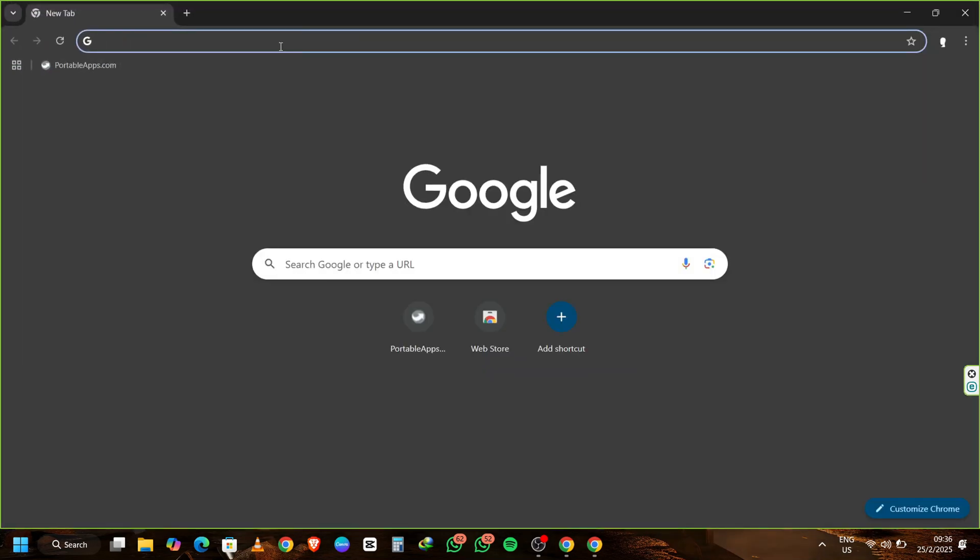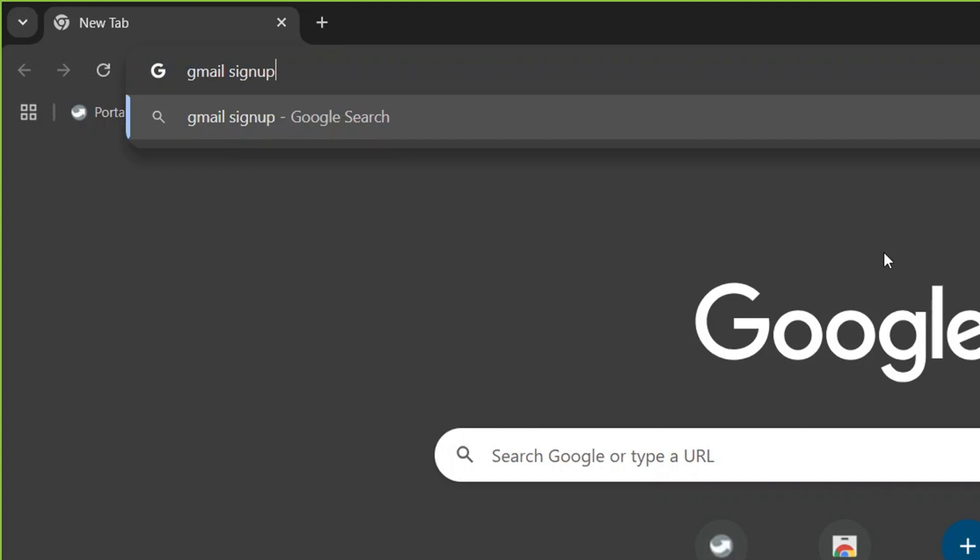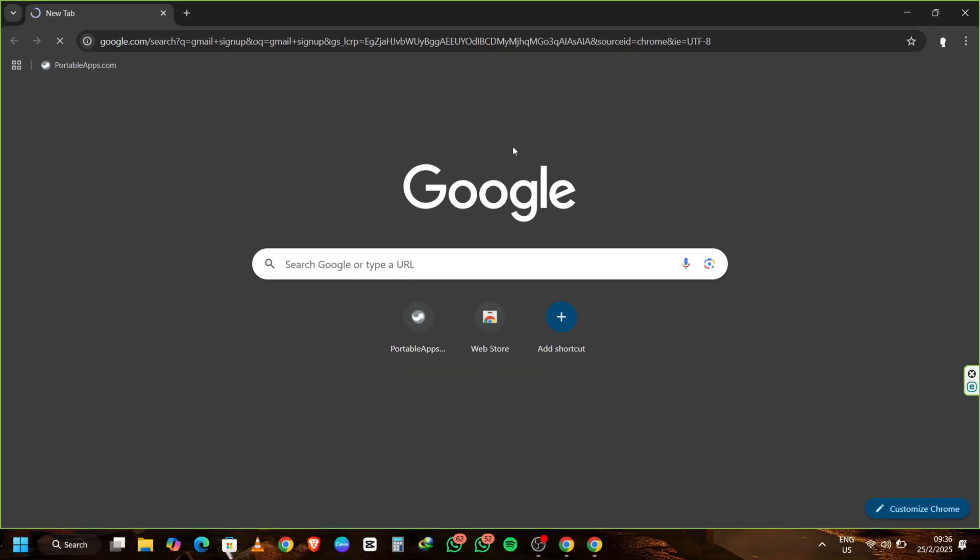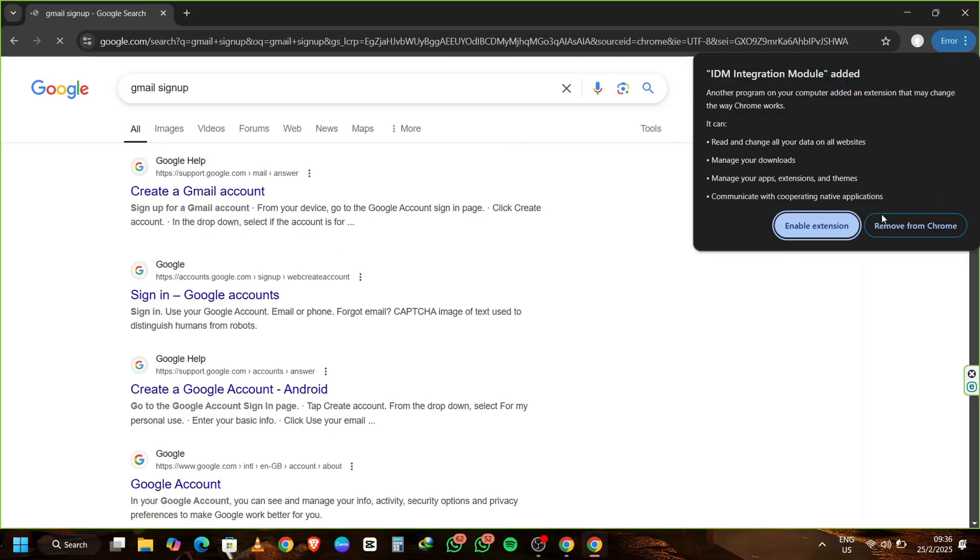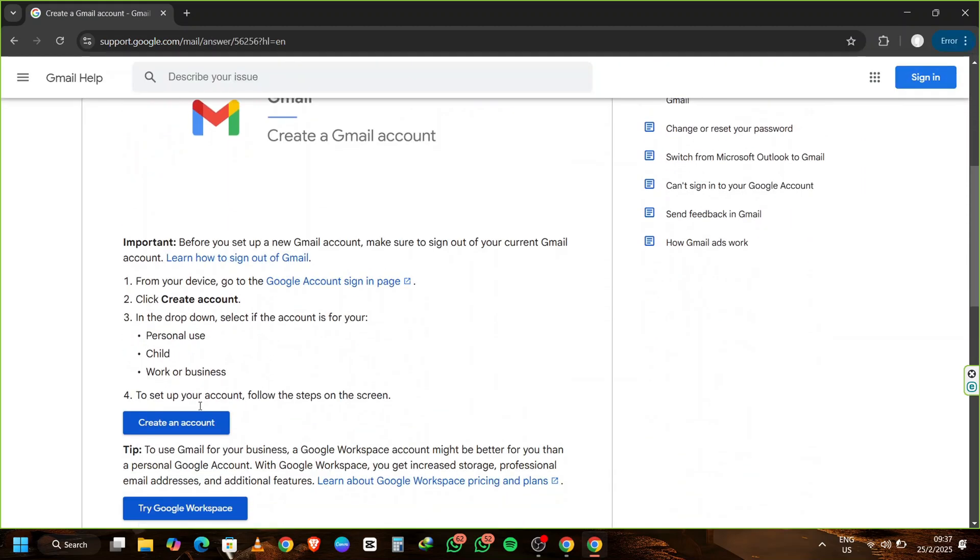Now that Chrome Portable is ready, let's search for Gmail signup. In the browser's address bar, type Gmail signup and hit Enter. Once the results load, click on the option that says Create a new Gmail account. Scroll down and click on Create a new Gmail account.